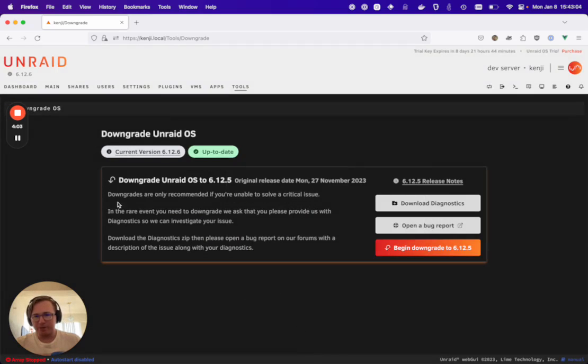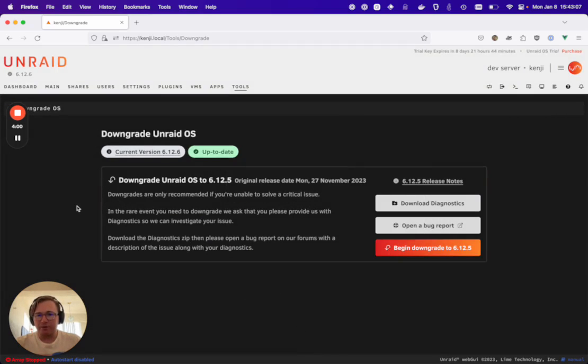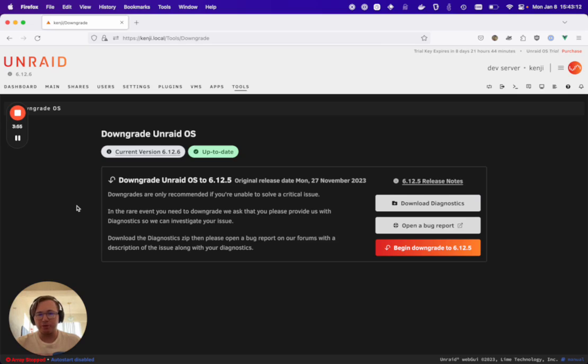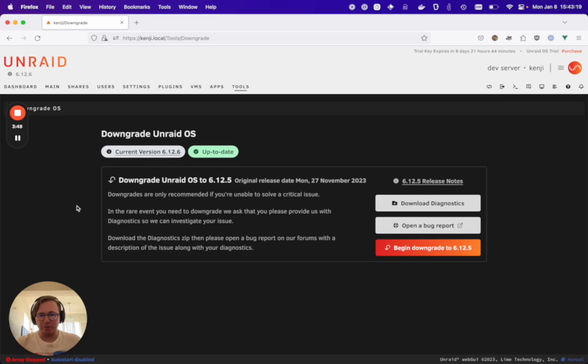Let's reiterate the messaging here. Downgrades are only recommended if you're unable to solve a critical issue. In the rare event you need to downgrade, we ask that you please provide us with diagnostics so we can investigate your issue. Download the diagnostics zip, then please open a bug report on our forums with a description of the issue along with your diagnostics.